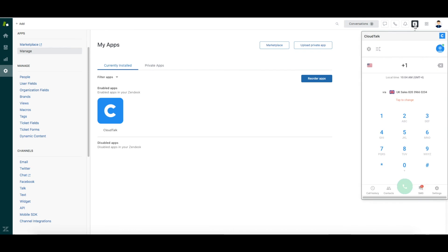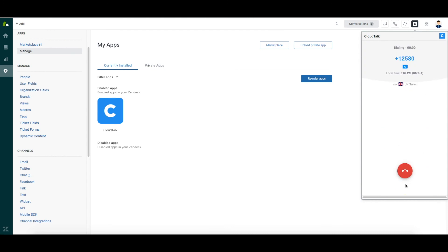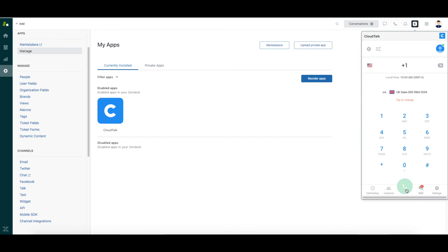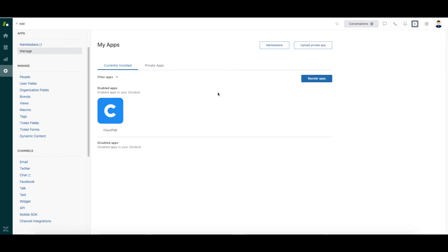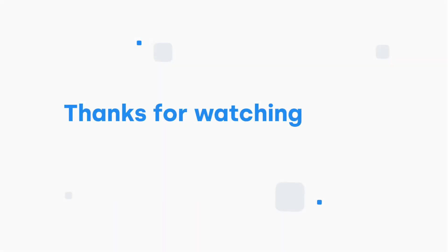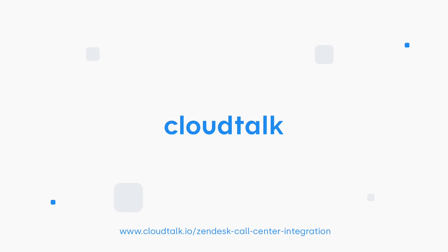CloudTalk CTI is now available in the top right corner. If you wish to disable the CloudTalk CTI, you can do so in the Apps section. Thanks for watching and feel free to watch our other videos about Zendesk integration to learn more.